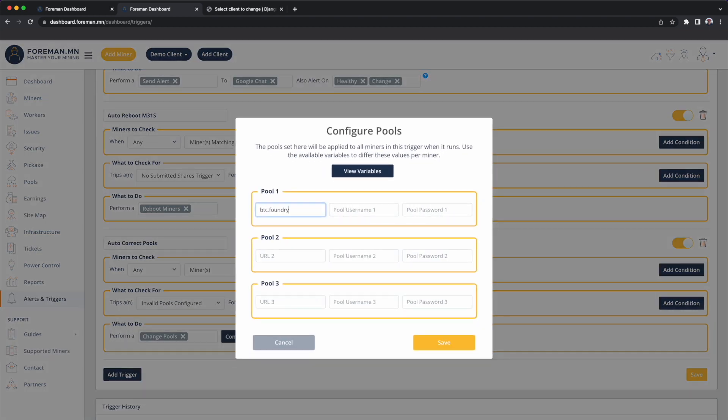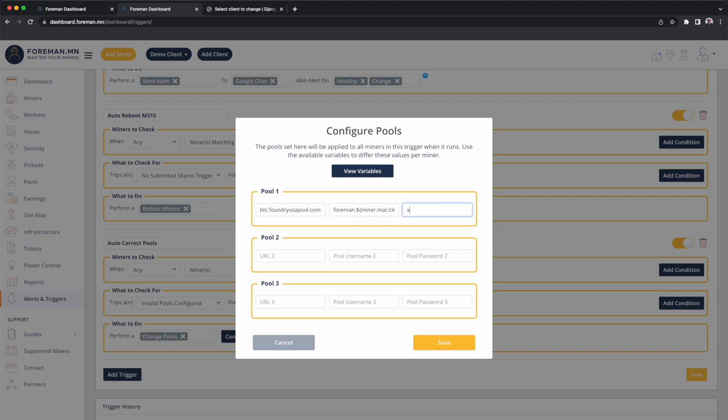We'll send these off to Foundry. As we discussed earlier, the account will be Foreman, and we'll include the MAC address in the worker name just to make sure they're all unique. So now as soon as Foreman detects that any miner has the wrong pools assigned to it for 10 minutes, they will automatically be corrected.